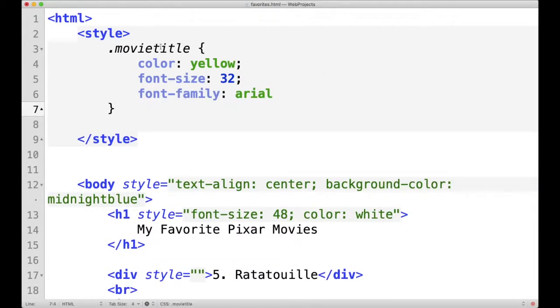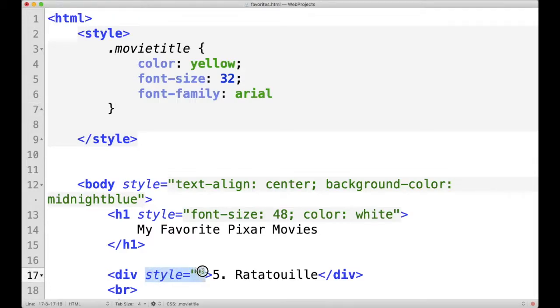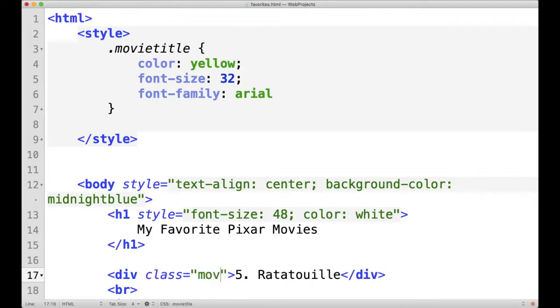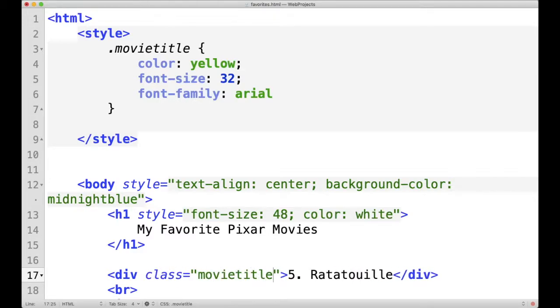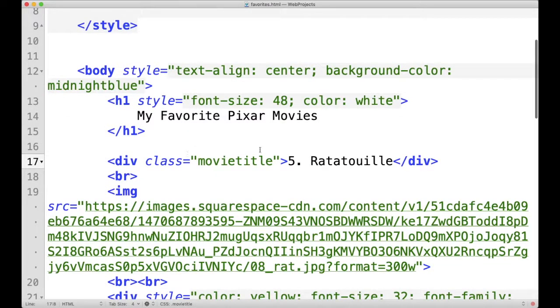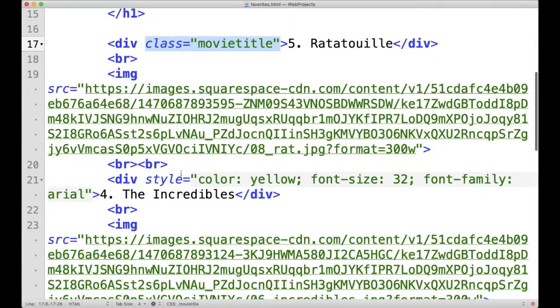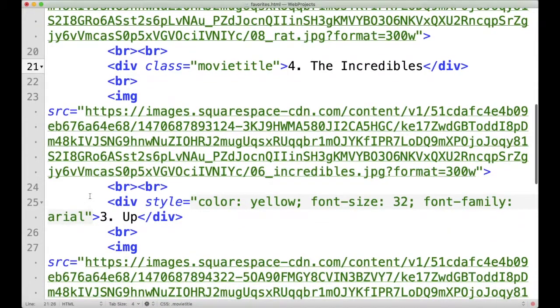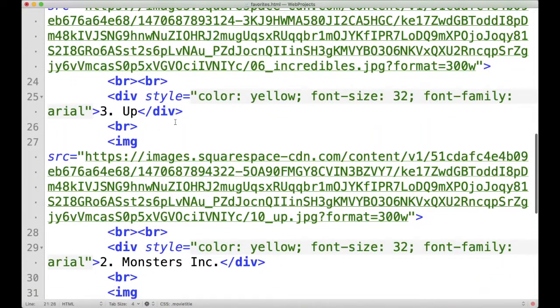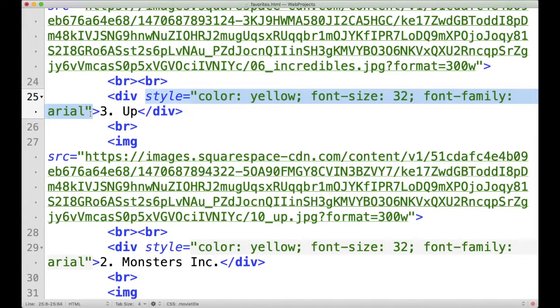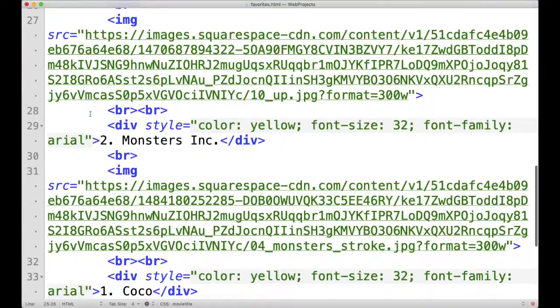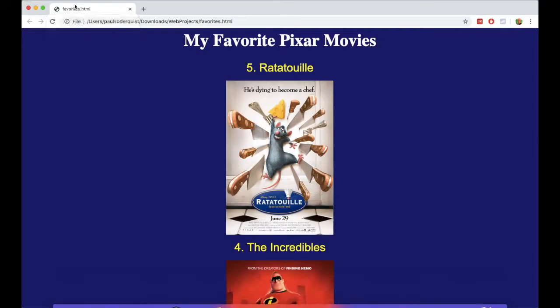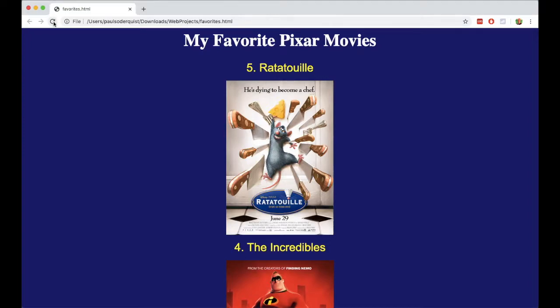Now the name of this class is movie title. So all I have to do is instead of having an inline style here, I'm going to say class equals movie title. Let's do the same thing with all the other movie titles.